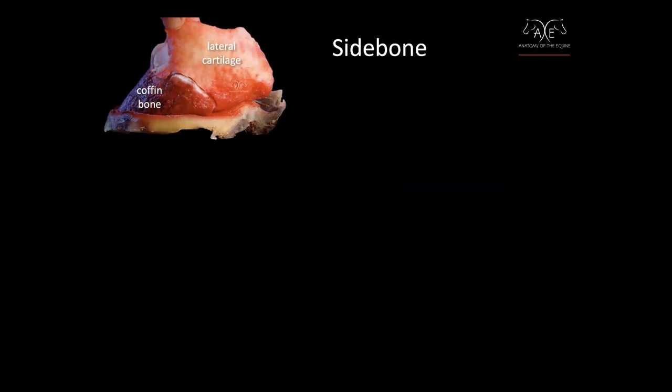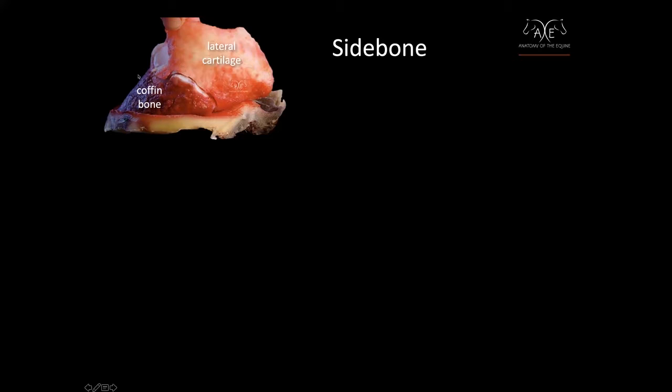Now we're going to talk a little bit about sidebone. What I've done in this image is this is the coffin bone down here and I've taken the knife and I've run the knife along the cartilage to show you how everything behind this palmar process was cartilage.